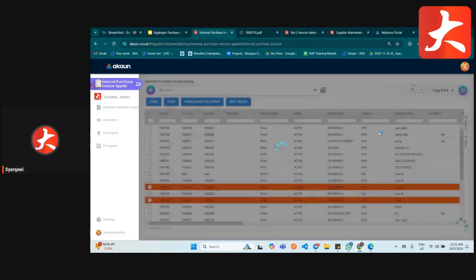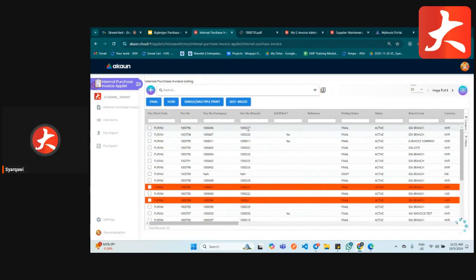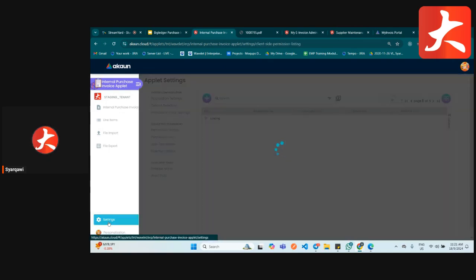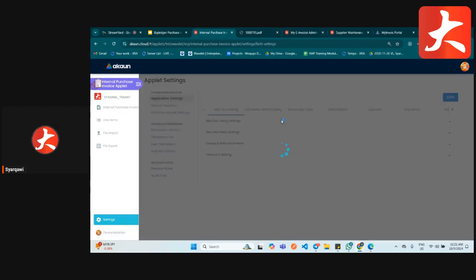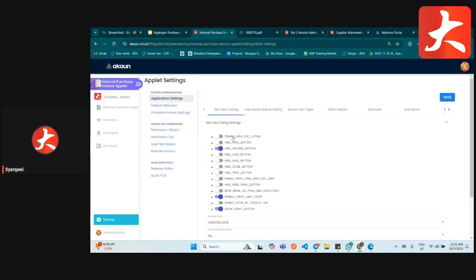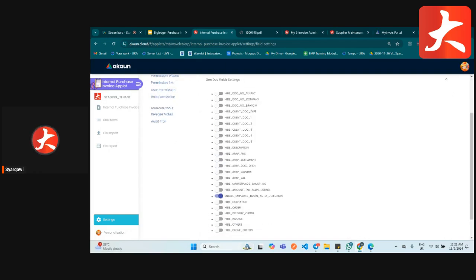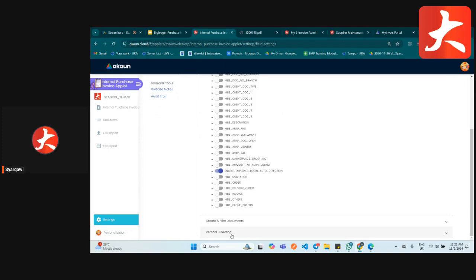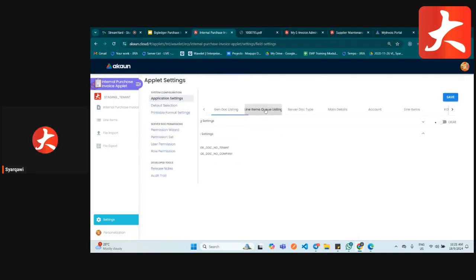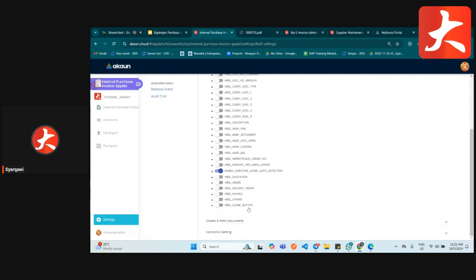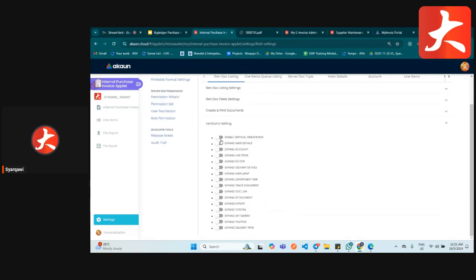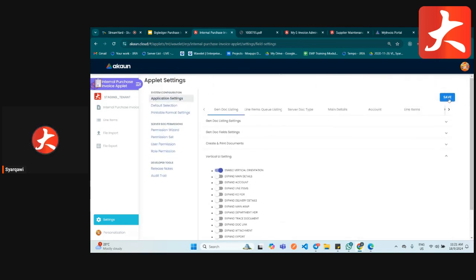For settings and configuration, if you want to hide any tabs, go to settings and application settings. You can configure which tabs to show or hide in the listing. There is also a vertical UI option — if you want to use vertical UI, you can enable it here.